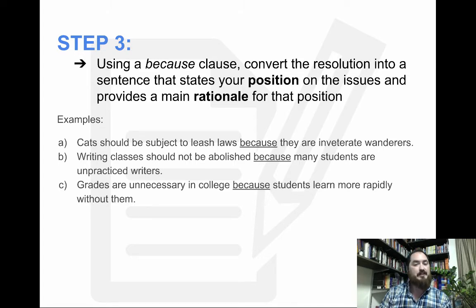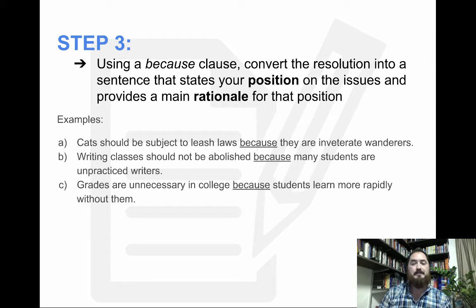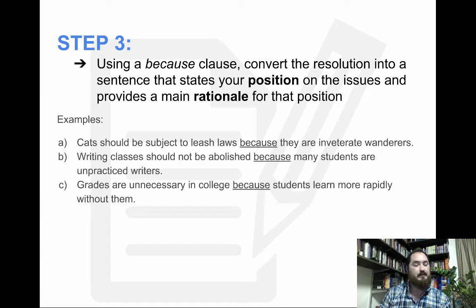Writing classes should not be abolished. Why? Because many students are unpracticed writers. Or, grades are unnecessary in college. Why? Because students learn more rapidly without them. All these are examples of ways you can turn your issue into a position and a rationale.